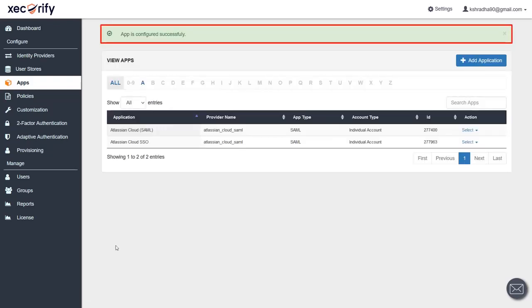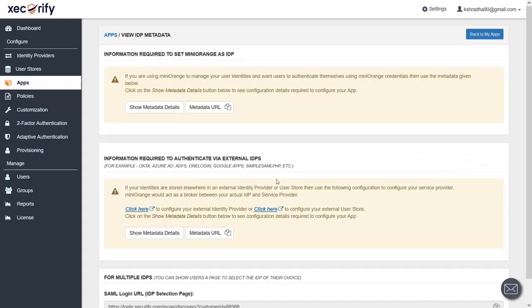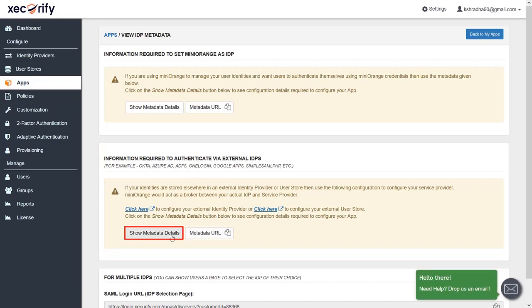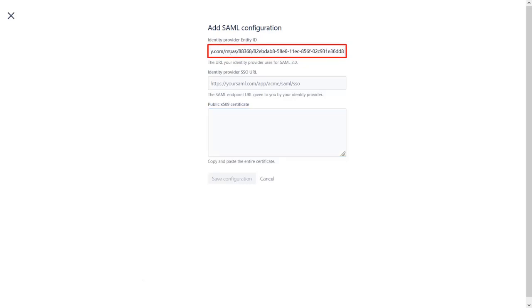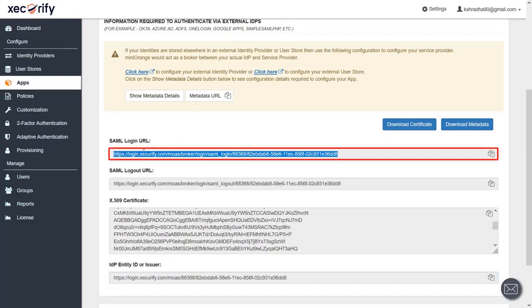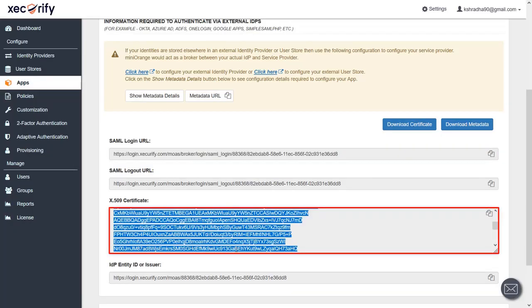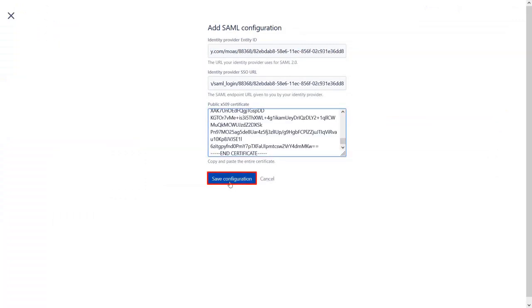Your app is configured successfully. To get the metadata details of this application, navigate to the Metadata section of the application. Since we are using Minirange's Identity Broker, go to the 'information required to authenticate via External IDP' section. Click on Show Metadata Details. Copy the IDP Entity ID and paste it in the given field in the SAML App Configuration. Copy the SAML Login URL and paste it in the given field. Copy the X509 Certificate and paste it as shown.